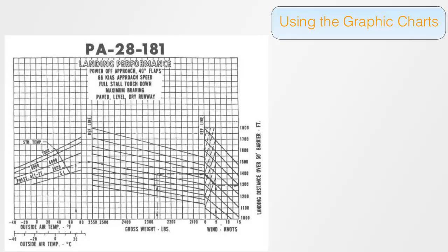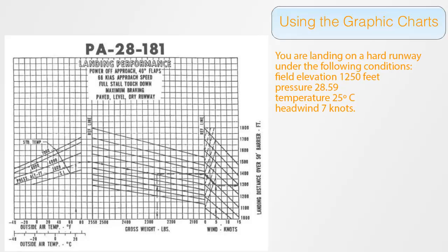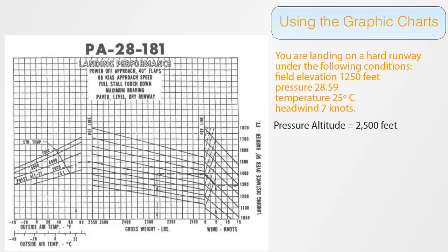Let's take the data from the last slide, and just change the weight. Let's say the airplane weighs 2,400 pounds, and this time we're landing on a hard surface instead of a grass runway. Again, we need to calculate the pressure altitude and find 2,500 feet like we did before. Then it's just a matter of drawing a series of lines. We start from the temperature of 25 degrees Celsius and draw straight up to intercept 2,500 feet pressure altitude.